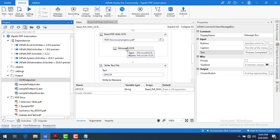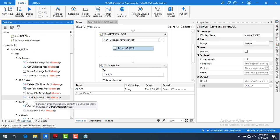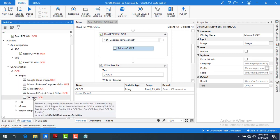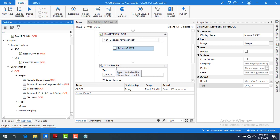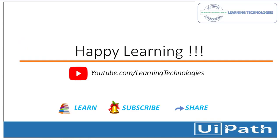I have used only Microsoft OCR here. If you want to try other OCR engines, such as Tesseract, that's your assignment — go ahead, use Tesseract OCR with Read PDF with OCR, and write the data into a text file using Write Text File. There are also other things like screen scraping, which I'll cover in another session. I hope you understand how to use Read PDF with OCR. Thank you for watching. If you have any queries, please post them in the comments. See you in the next session — bye bye, have a nice day.